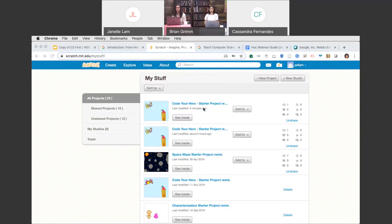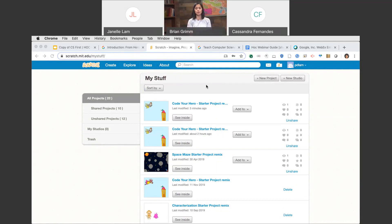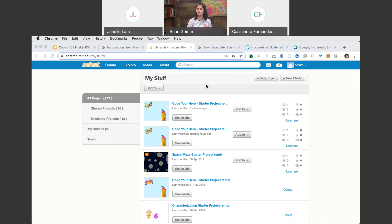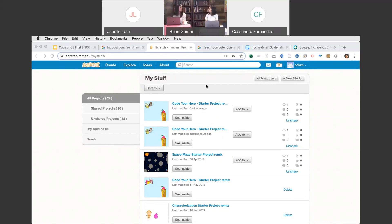What if YouTube is blocked — will these videos still play? Yes — these CS First videos are not on YouTube; they're on the CS First website. If you're having issues with bandwidth or can't stream, you can also download the videos on the Materials tab and project them for your students to watch.